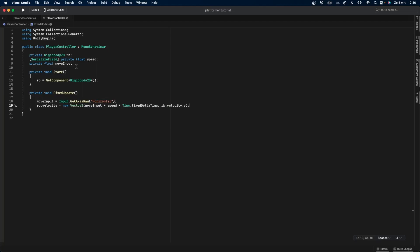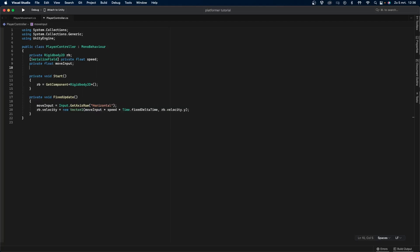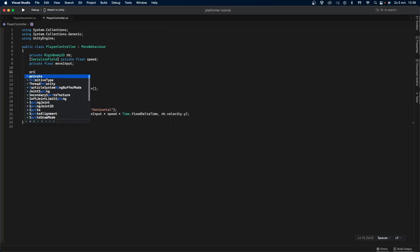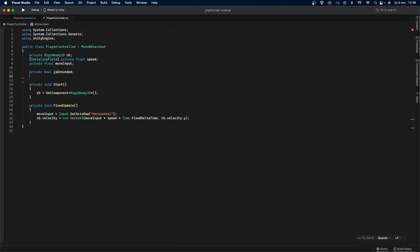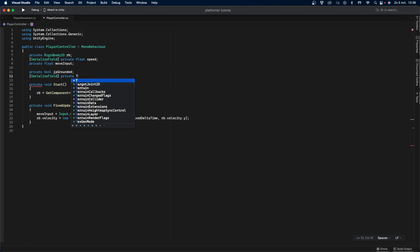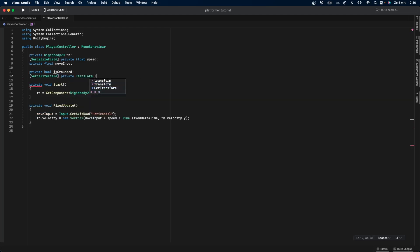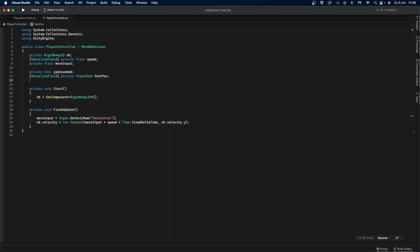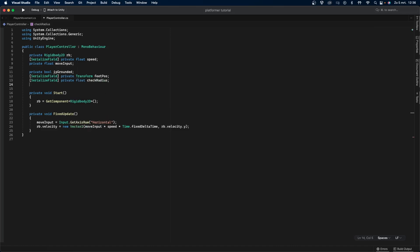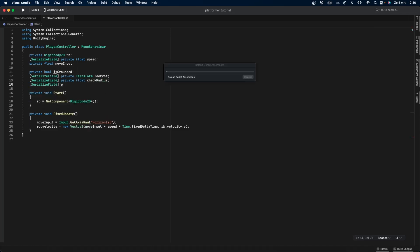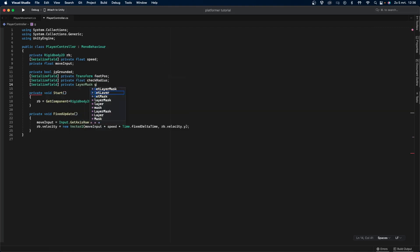To make the jumping system, we first need to create a couple of variables. The isGrounded variable is of type bool. A bool is a variable that can either be true or false. This variable will be used to check if the player is on the ground. If they are, then we will set isGrounded equal to true. The feetPos variable is a transform variable. This will be an object that we'll be using to do our ground check. The check radius float will be the radius in which we will check if the player is standing on the ground. Finally, the ground layer is a layer mask variable that we will be using to determine which objects are ground and which are not.